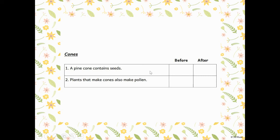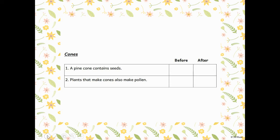If you think that is true, put true; if not, put false. Our second statement says: plants that make cones also make pollen — true or false. You can take a guess. When we are finished with our lesson you'll come back and answer the after column and the open-ended questions.